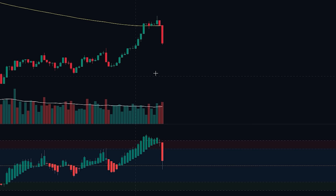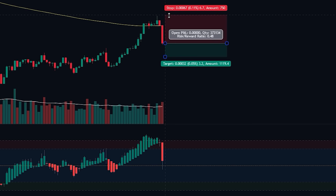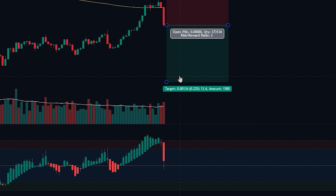To manage risk, we will set the stop loss at the recent swing high. For the take profit level, we will aim for a 2-to-1 risk-to-reward ratio. Now let's closely monitor the trade's progress and observe how it plays out.